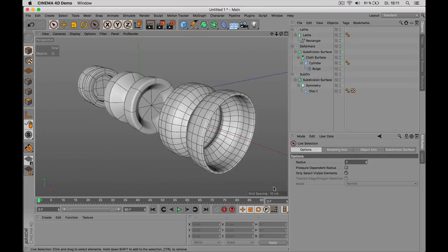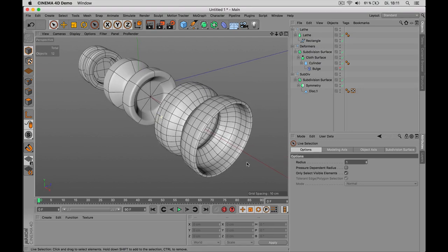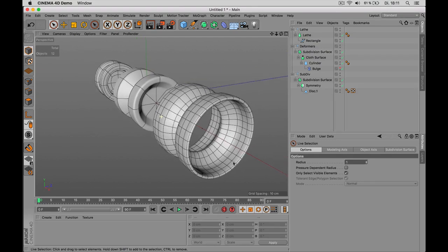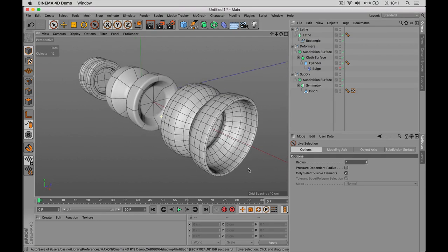I hope this has been useful for you and you should have now a basic idea about how to generate basic objects inside Cinema 4D.